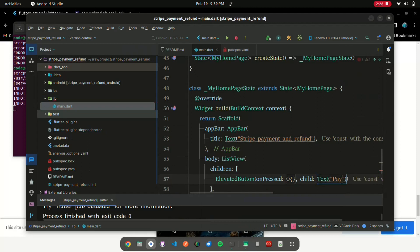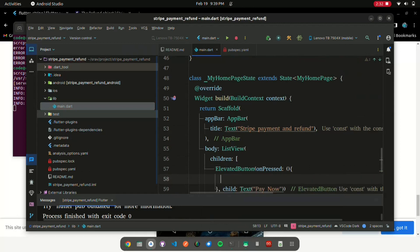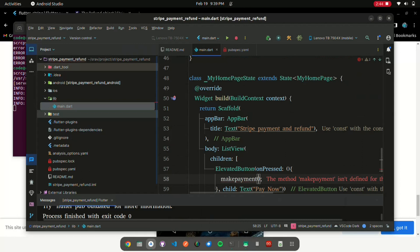Create Pay Now button with use of Elevated Button inside ListView. Create MakePayment method with two parameters like Amount and Currency.